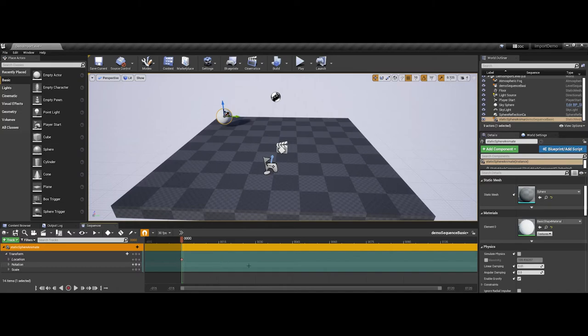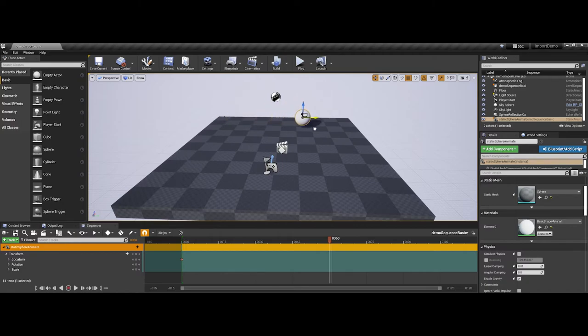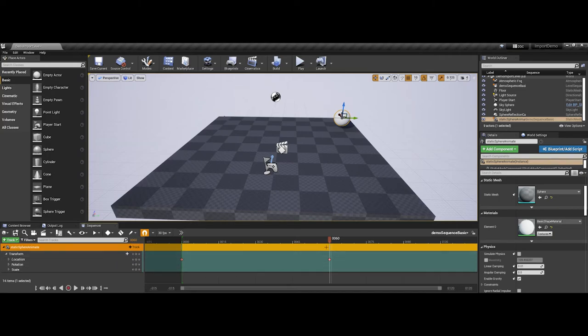So, now I say, okay, I'm going to go ahead and scrub my playback head to the 60th frame. I've positioned the playback head, and now I'm going to come into the scene and move my object, in this case my sphere, to the next location I'd like it to be at. I'm going to come back down, and then I'm going to click again to add another keyframe for location.